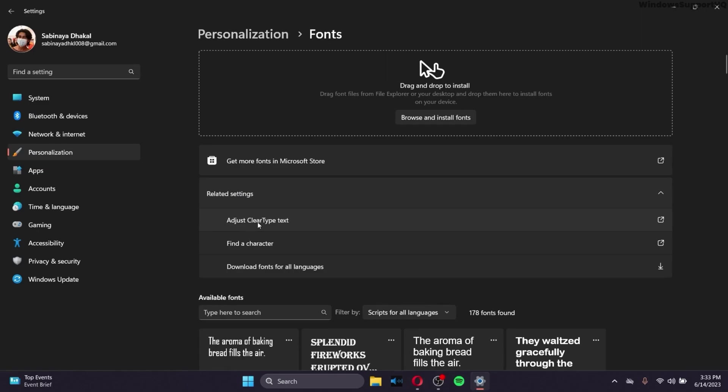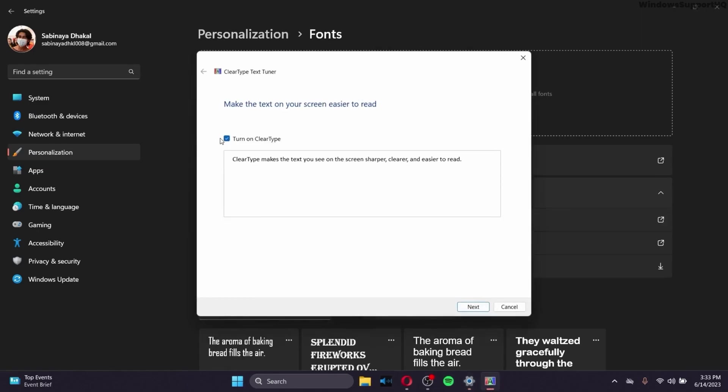Now go to adjust ClearType text, and make sure that this option is checked. What it does is that it makes the text on your screen easier to read.